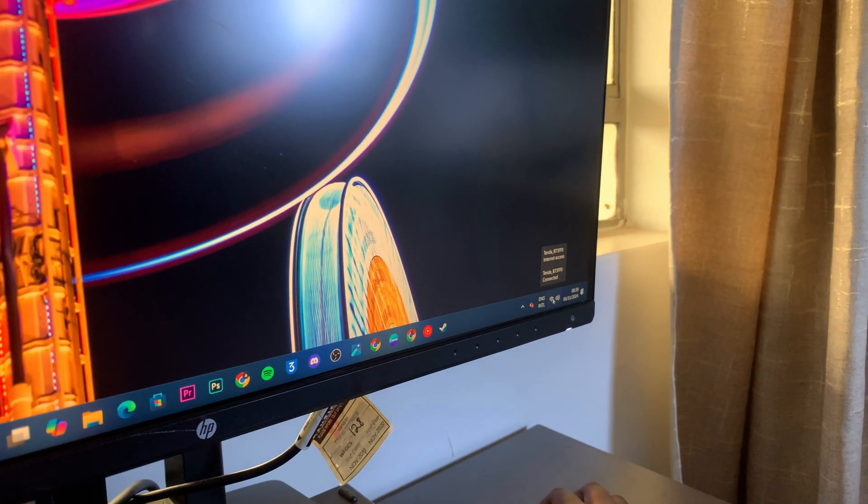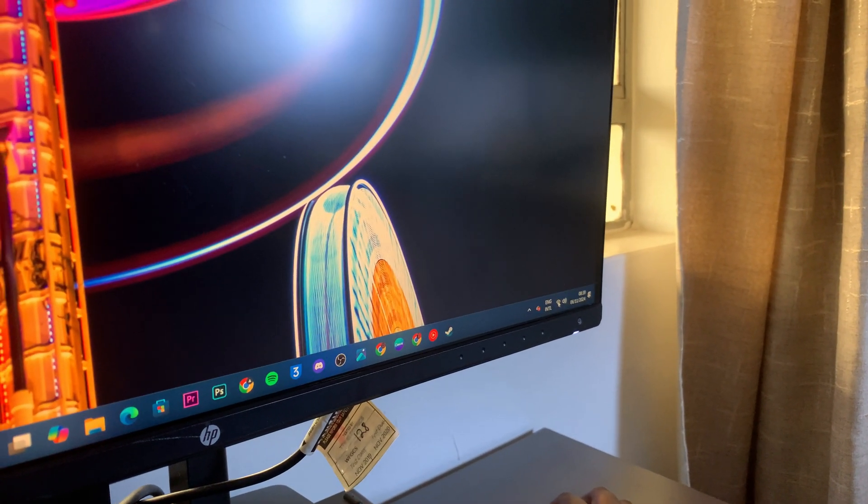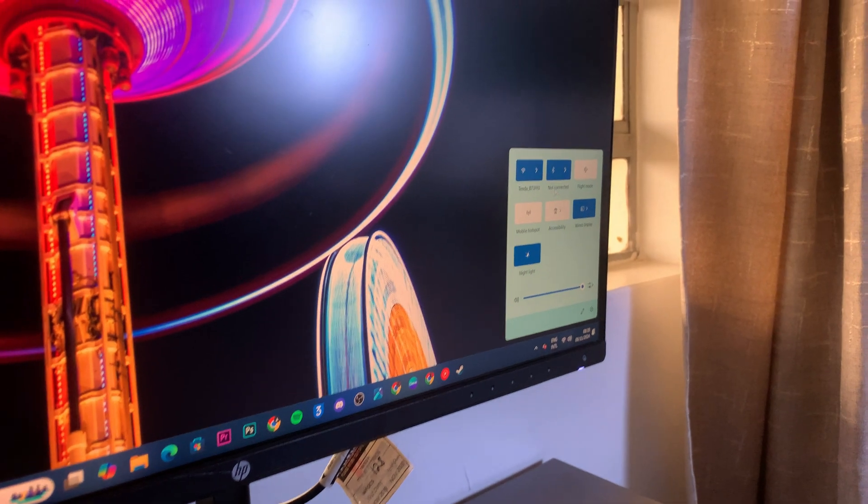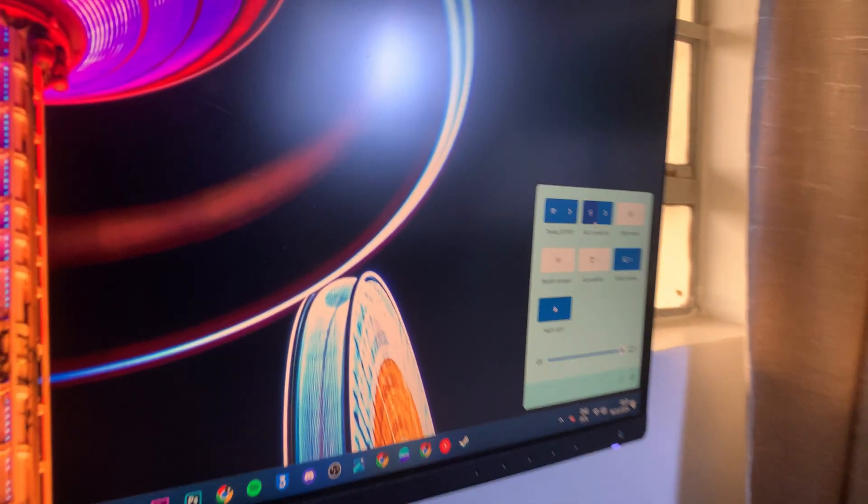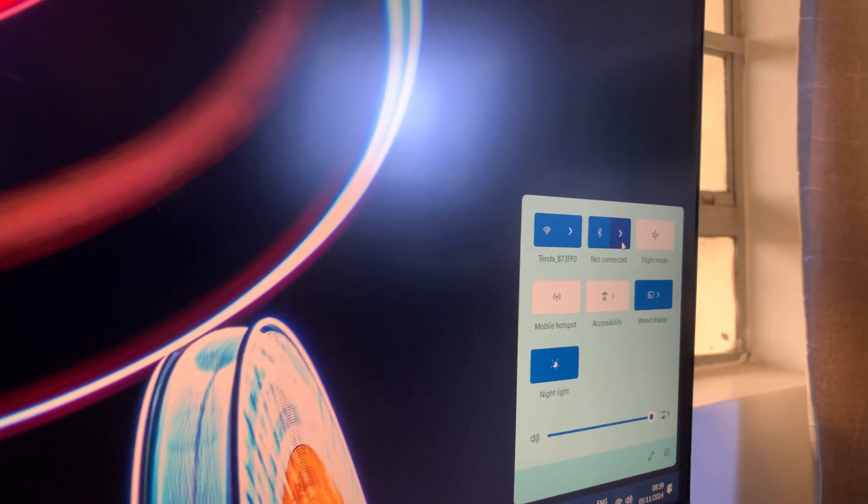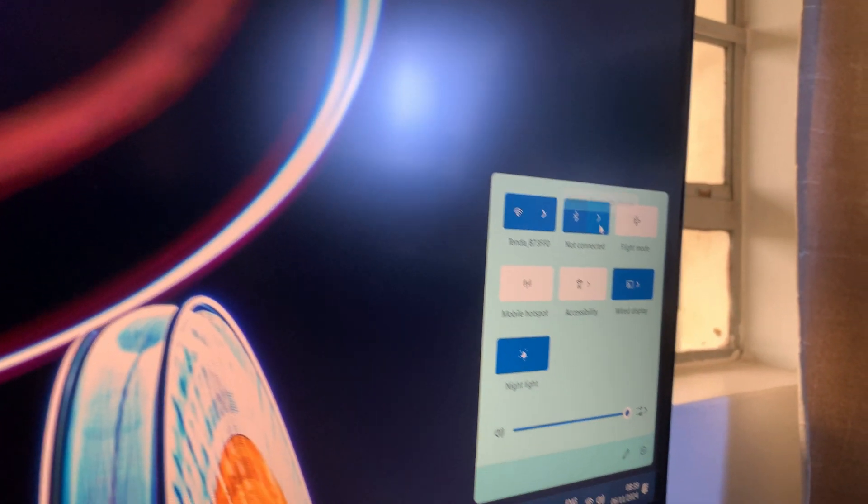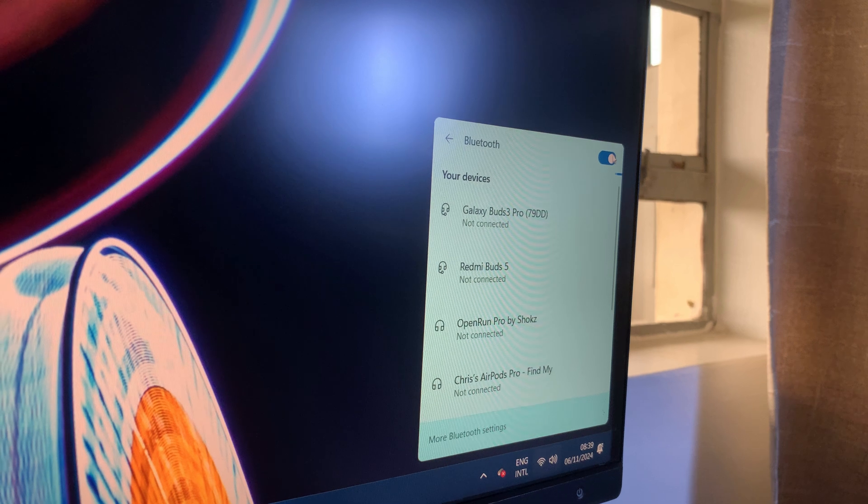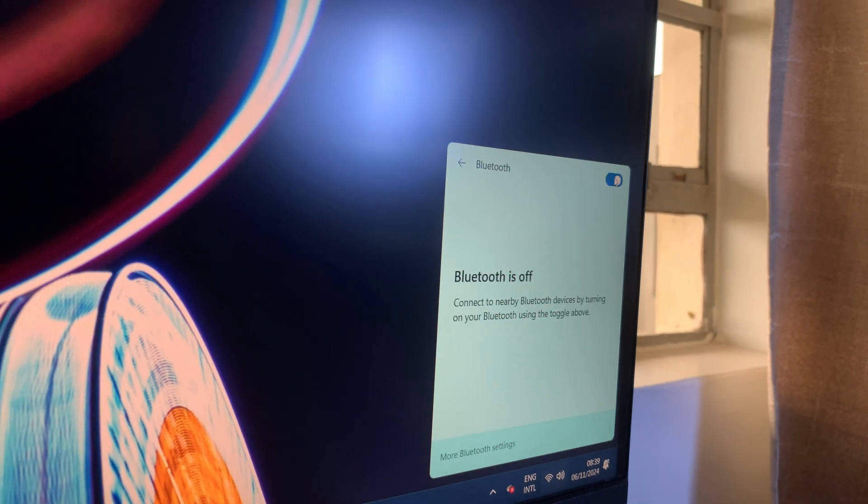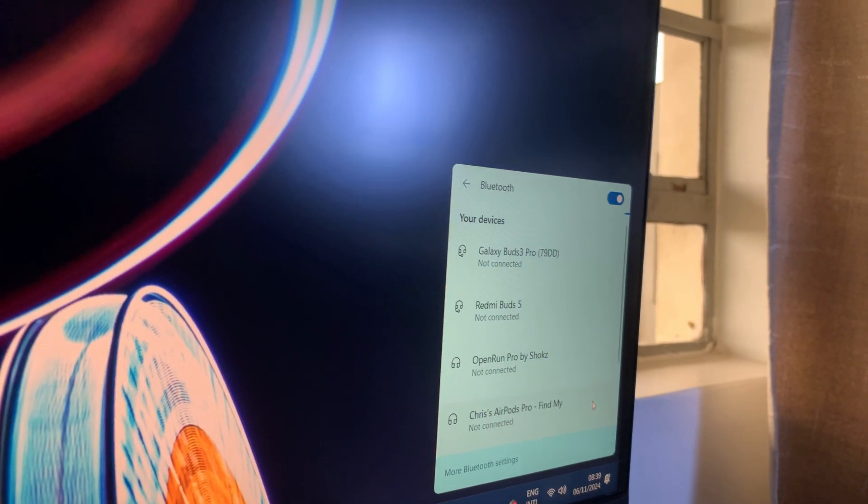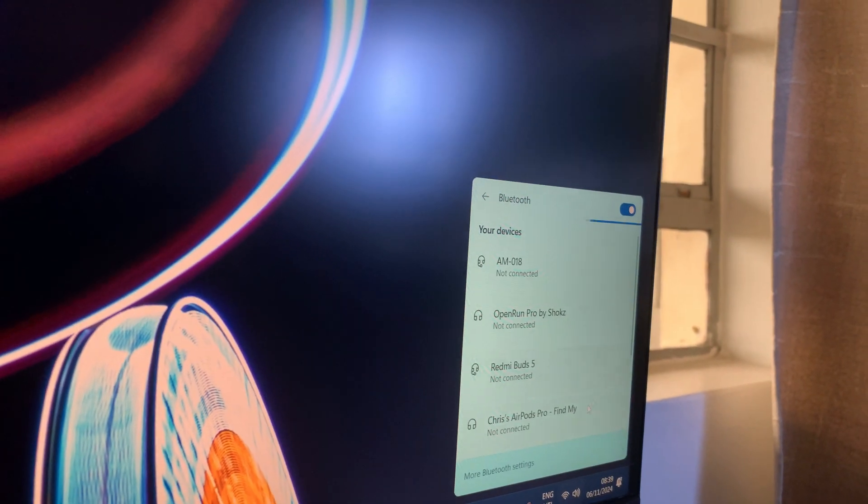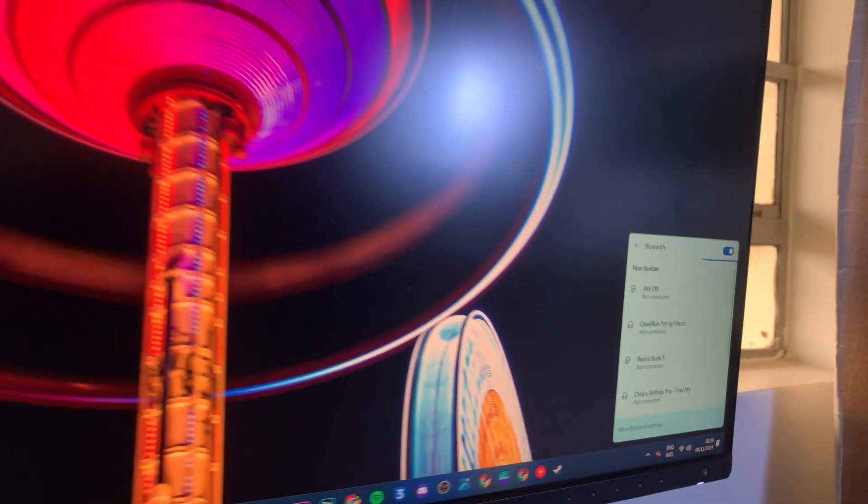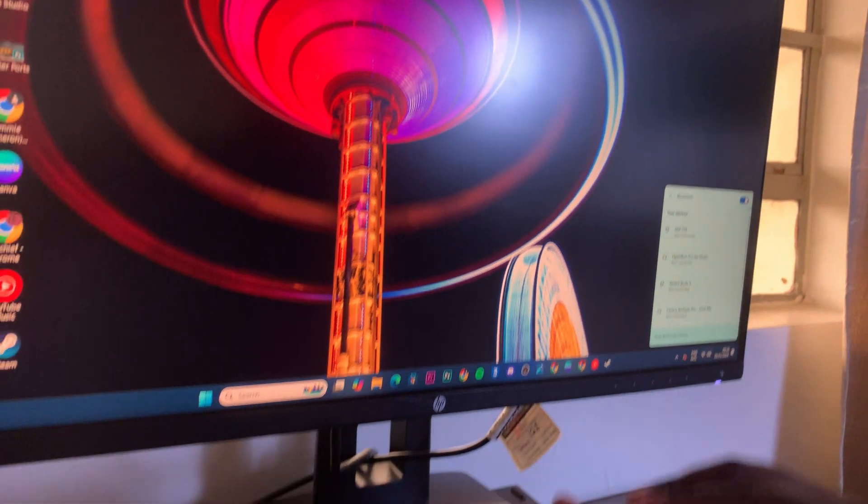Click on the Wi-Fi icon. You'll see a pop-up where you should see Bluetooth. Click on the arrow button and ensure that Bluetooth is enabled.